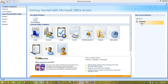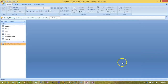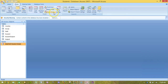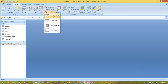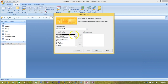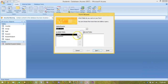Open the students database. Create five new data entry forms using the form wizard to allow a user to add or edit data for the group, country, staff, subject, and student tables.